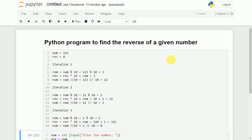Welcome to this Python tutorial. In this video, I will discuss how to write a Python program to find the reverse of a given number.